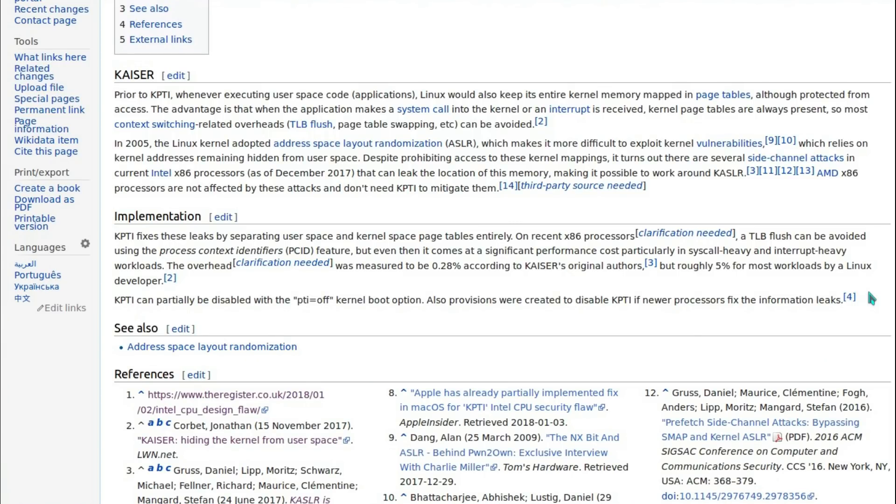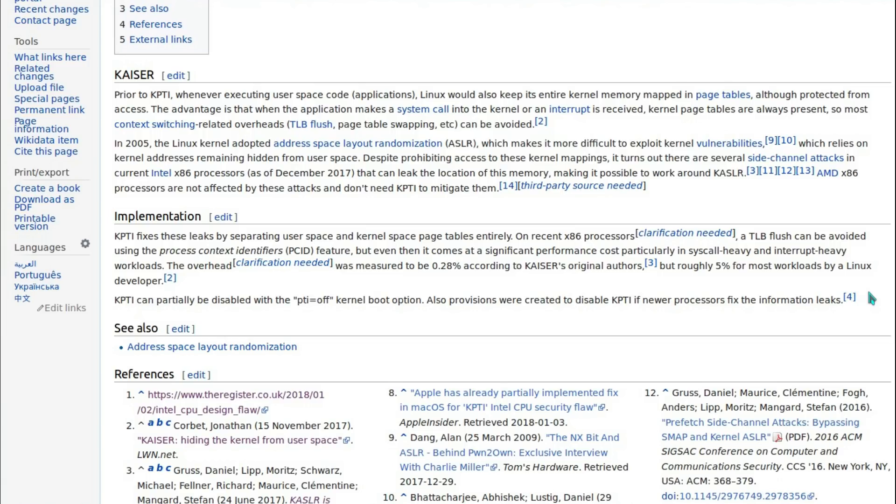In 2005, Linux kernel adopted address space layout randomization, which makes it more difficult to exploit kernel vulnerabilities which rely on kernel addresses remaining hidden from user space. Despite prohibiting access to these kernel mappings, it turns out there are several side channel attacks in current Intel x86 processors as of December 2017 that can leak the location of this memory, making it possible to work around KASLR. AMD x86 processors are not affected by the attacks and do not need KPTI to try to mitigate them.